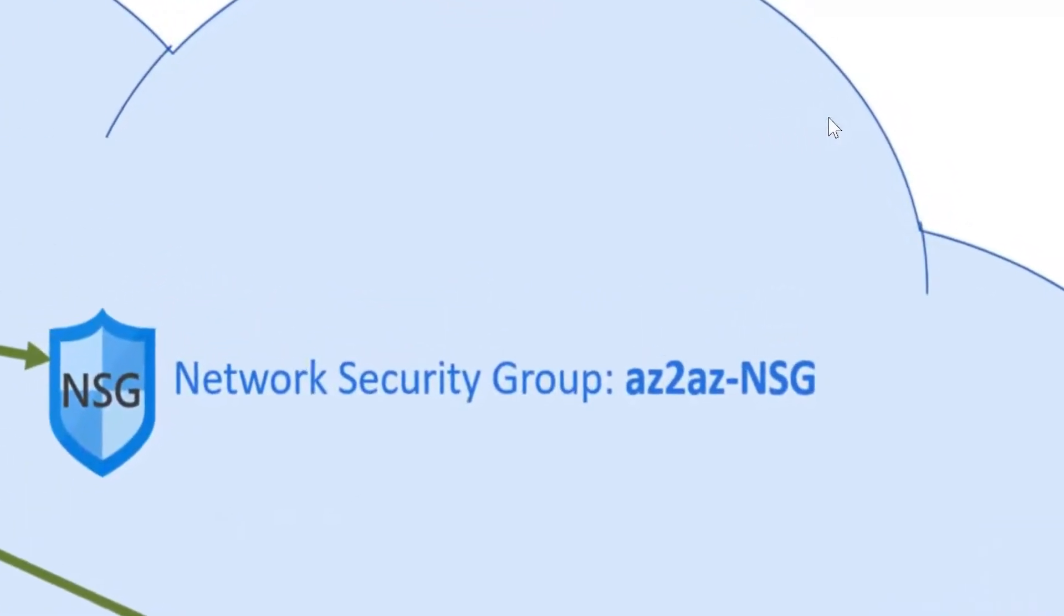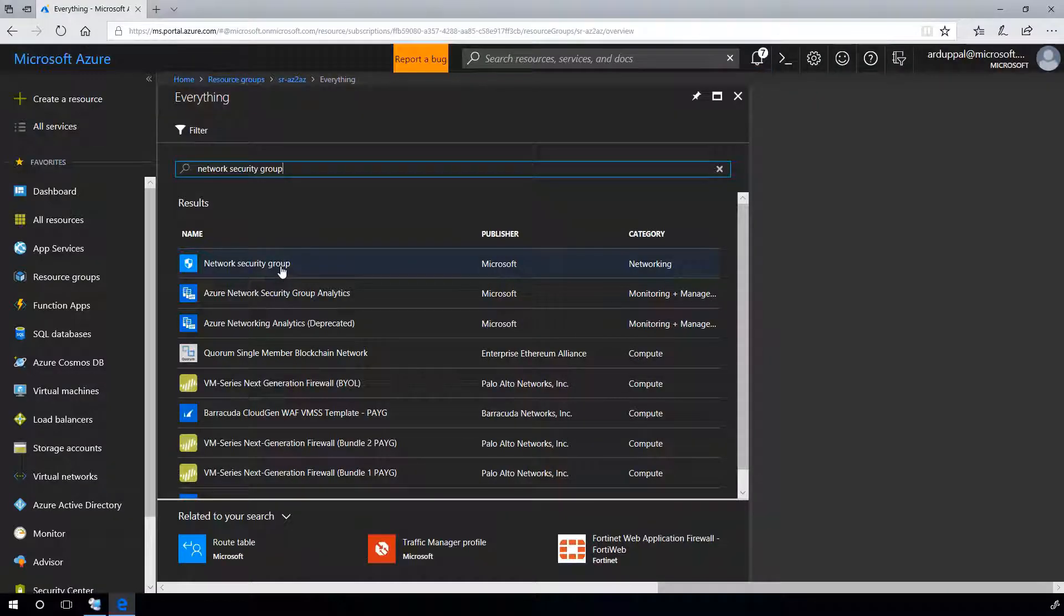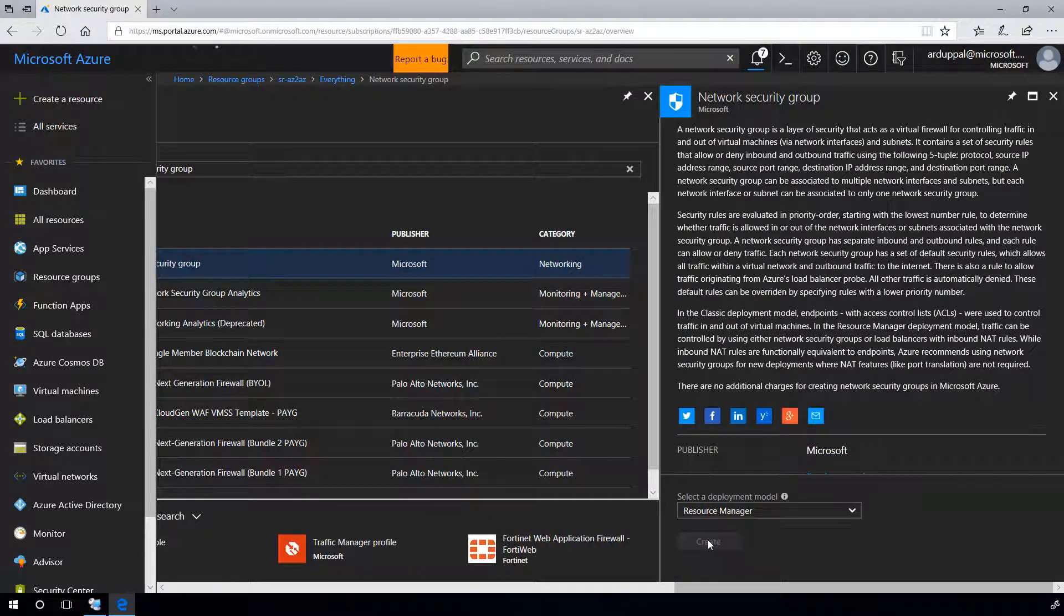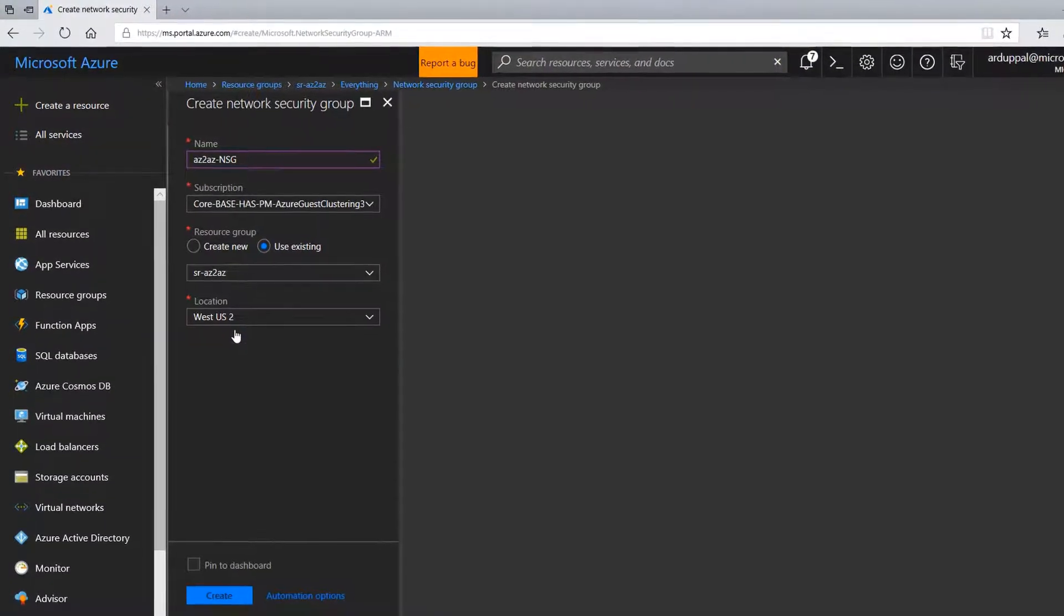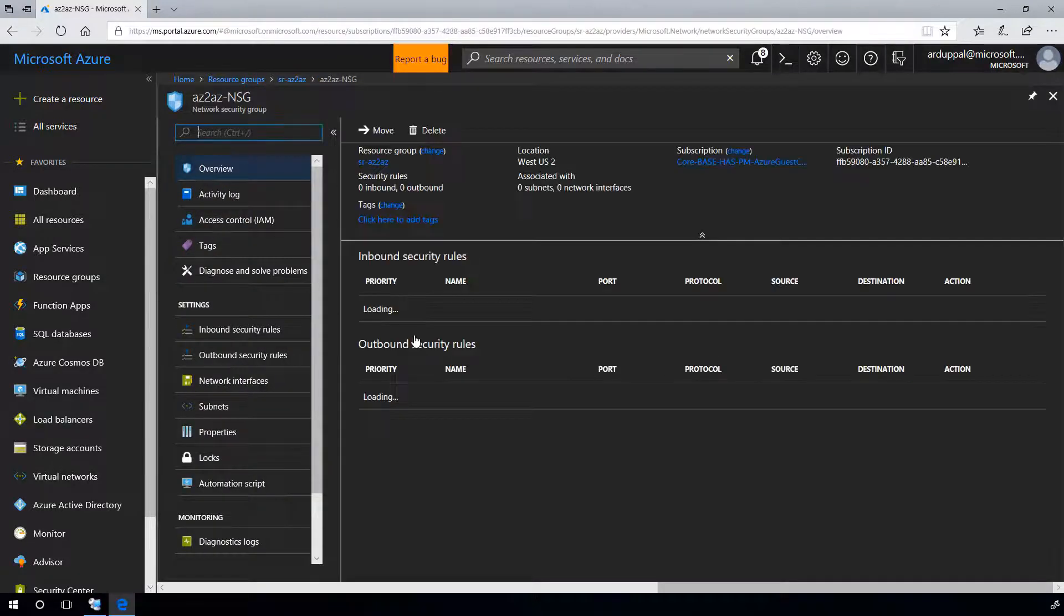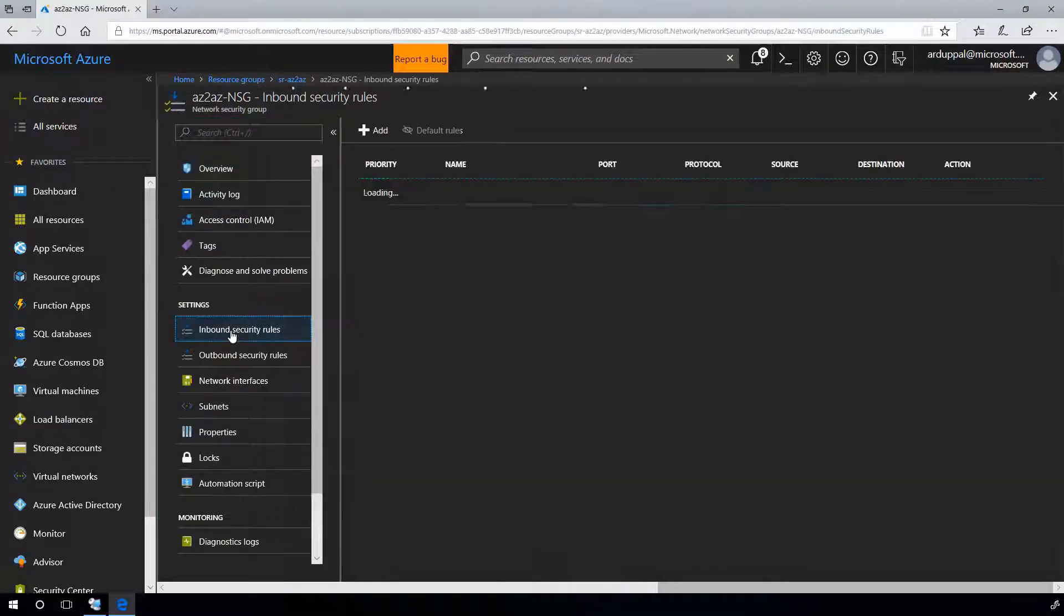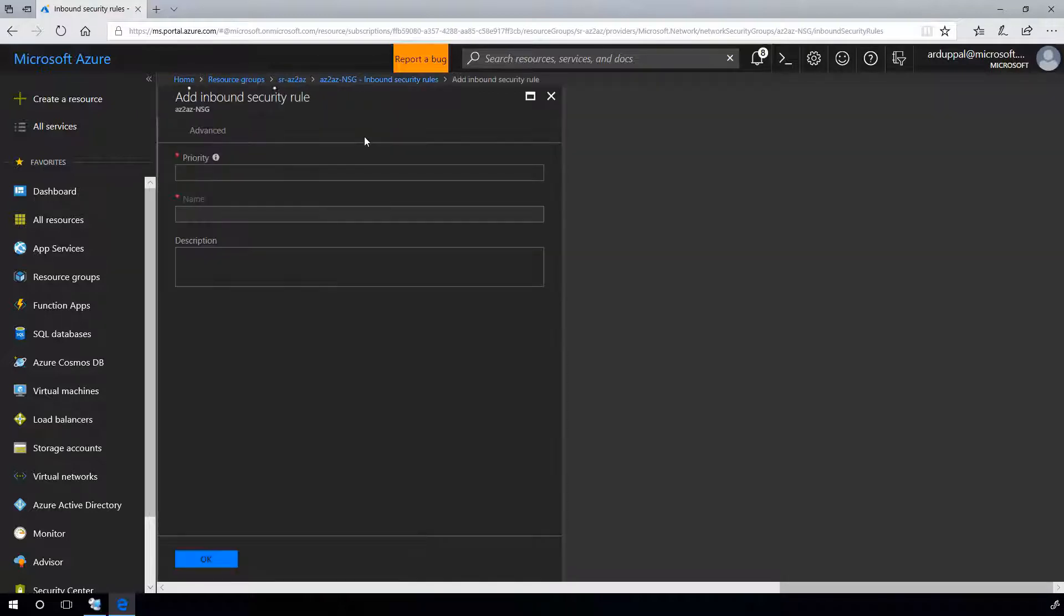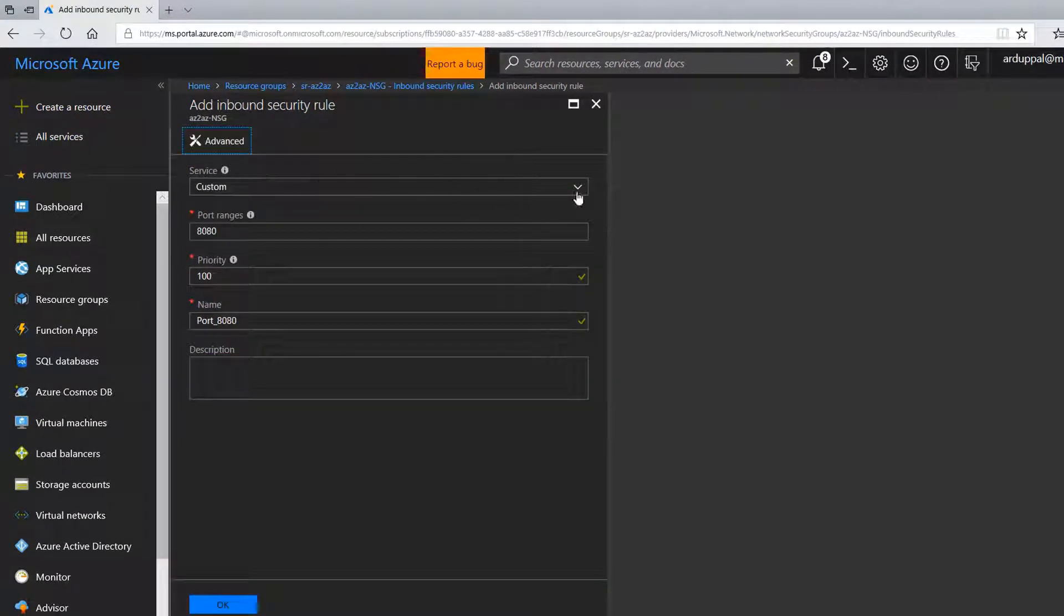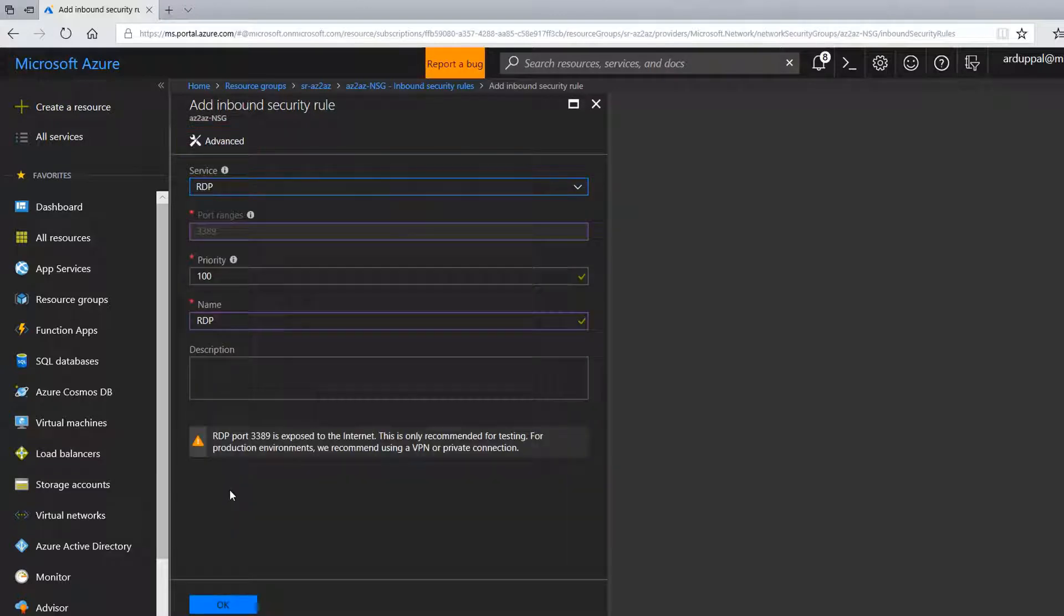Now, let's create network security group. AZ-AZ-NSG added to the existing group and create. Now, let's add inbound security rule for RDP. Add, basic, select RDP, OK.